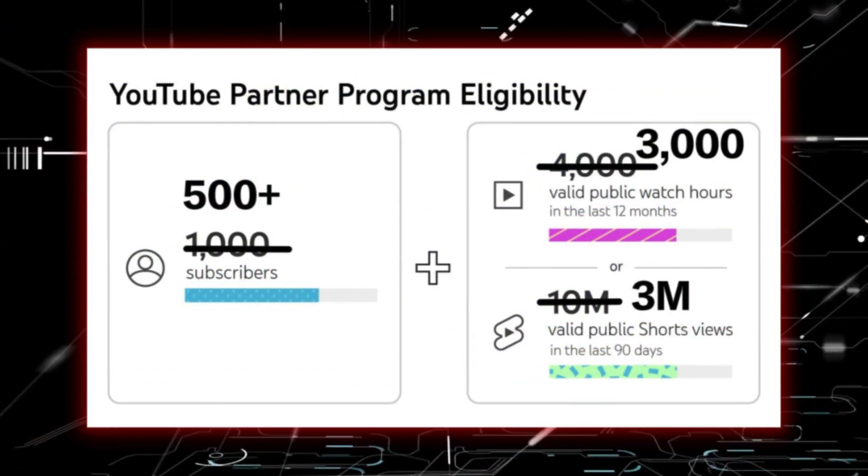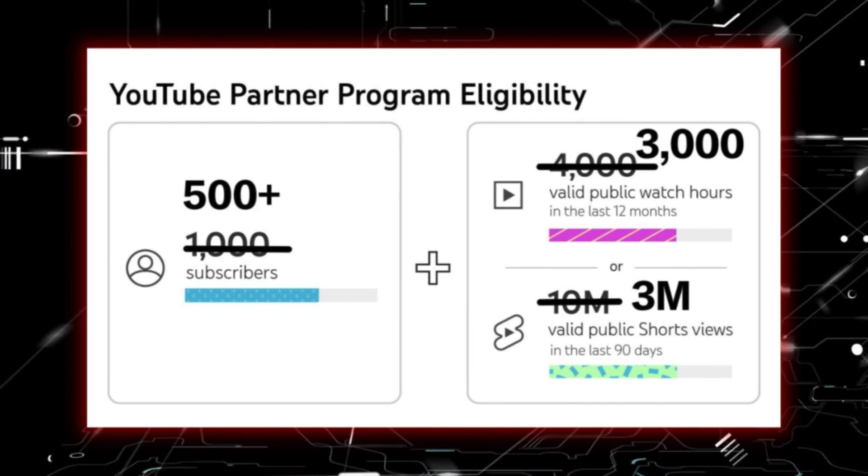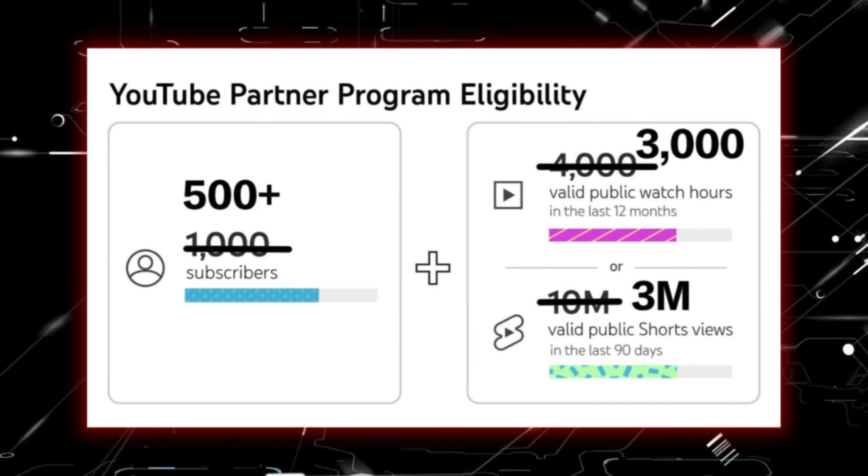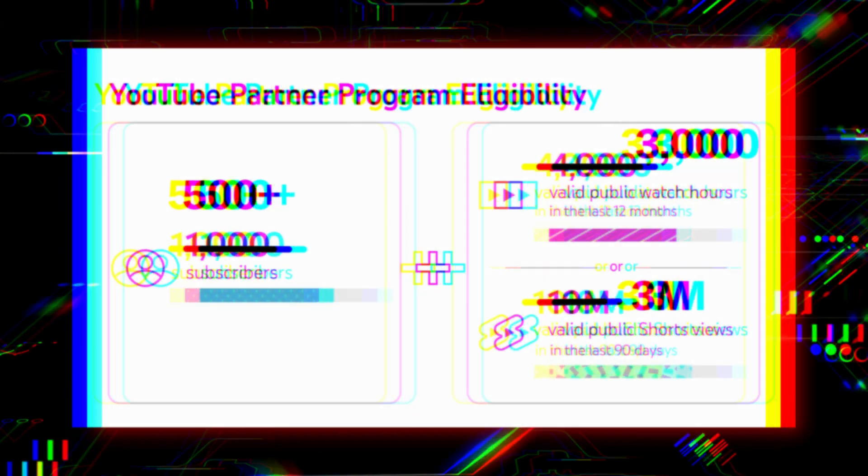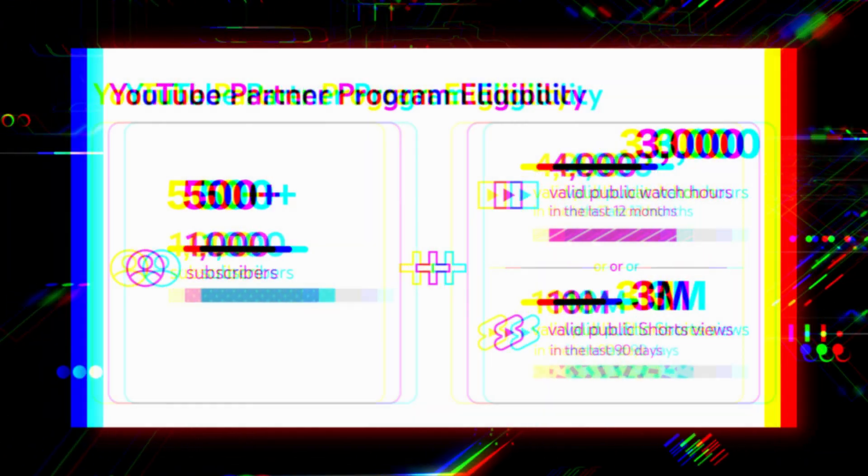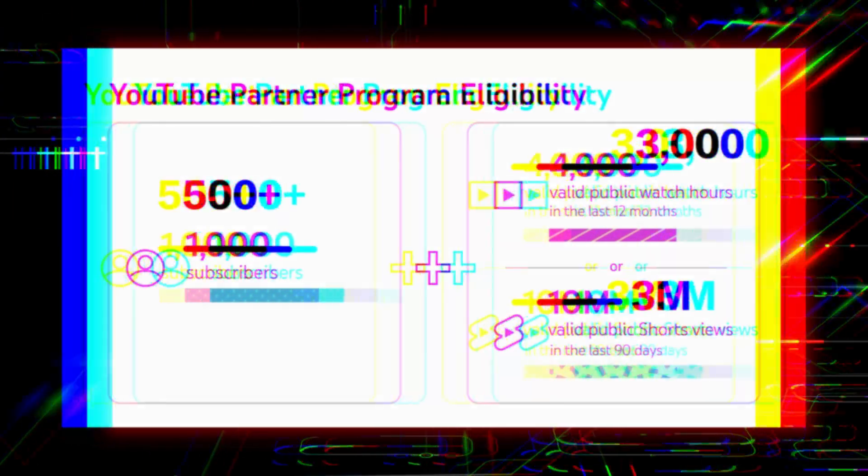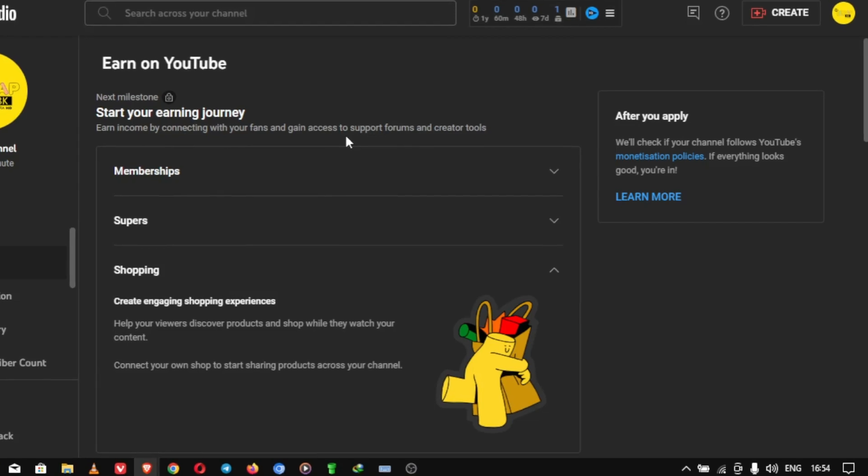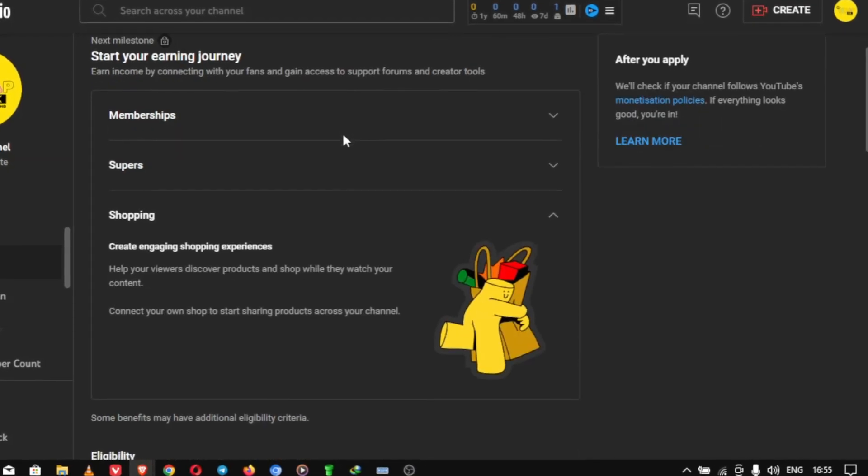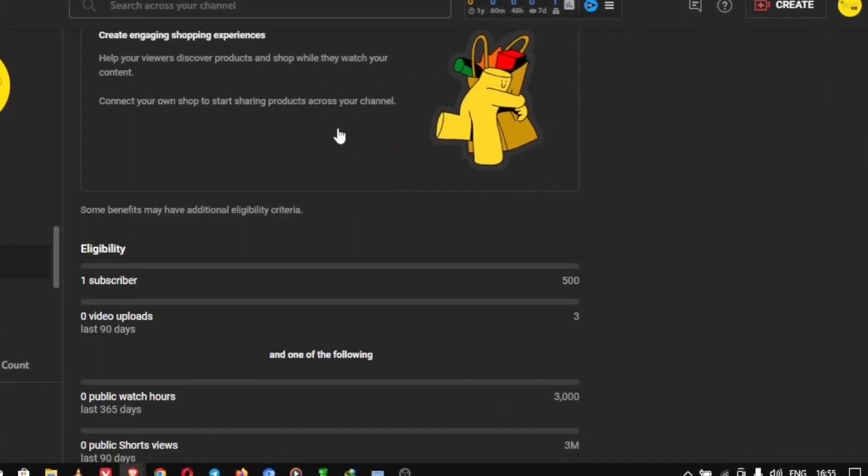You must have 1,000 subscribers and 4,000 hours of public watch time within a 12-month period or 10 million public YouTube shorts views within a 90-day period. You must have joined the YouTube partner program and enabled monetization on YouTube.